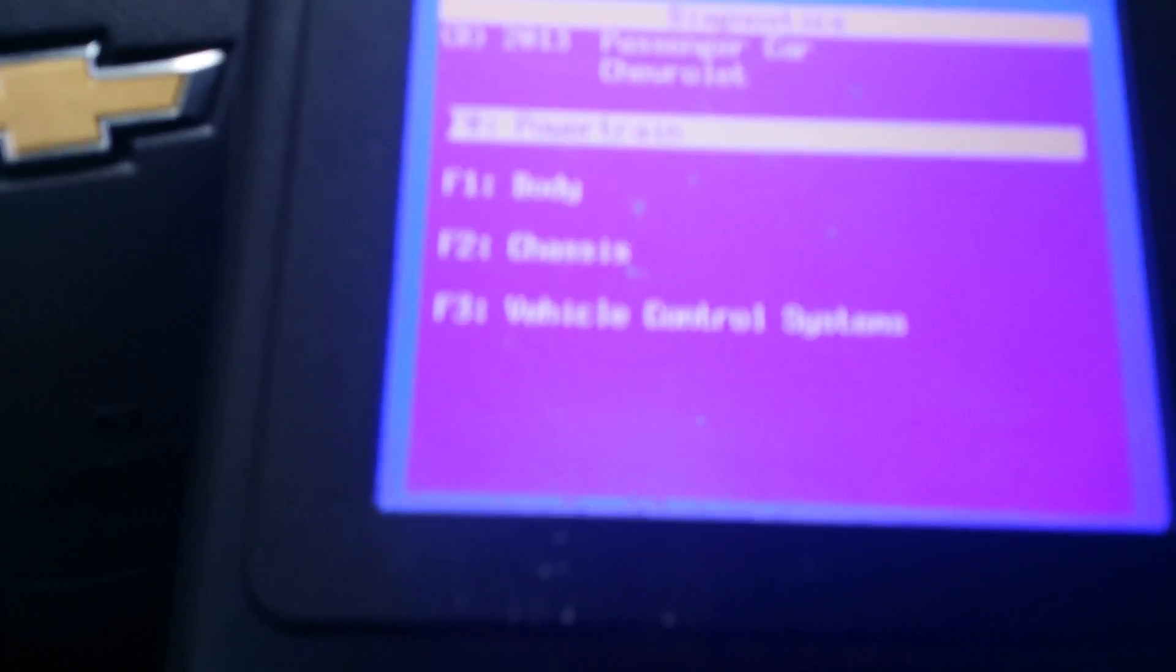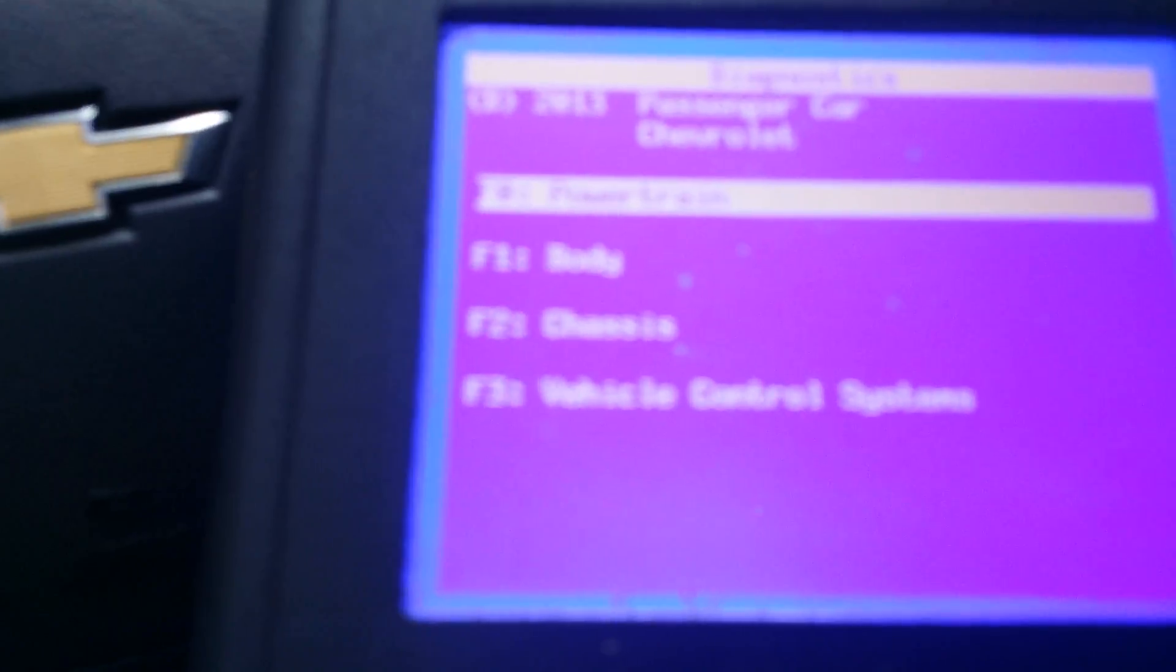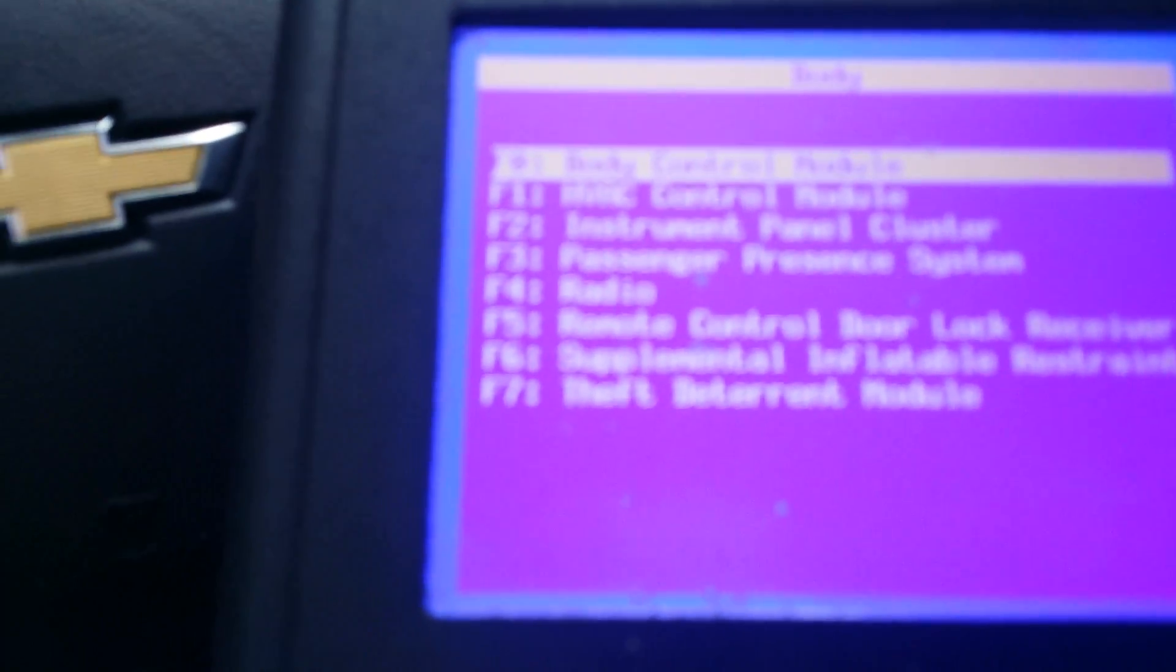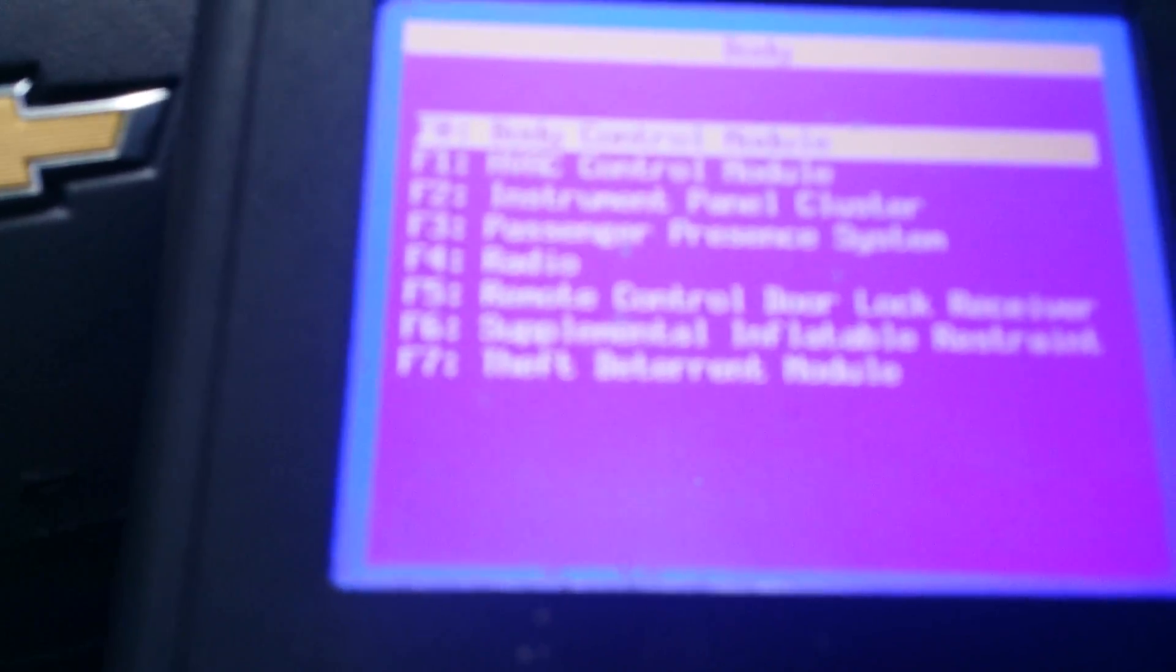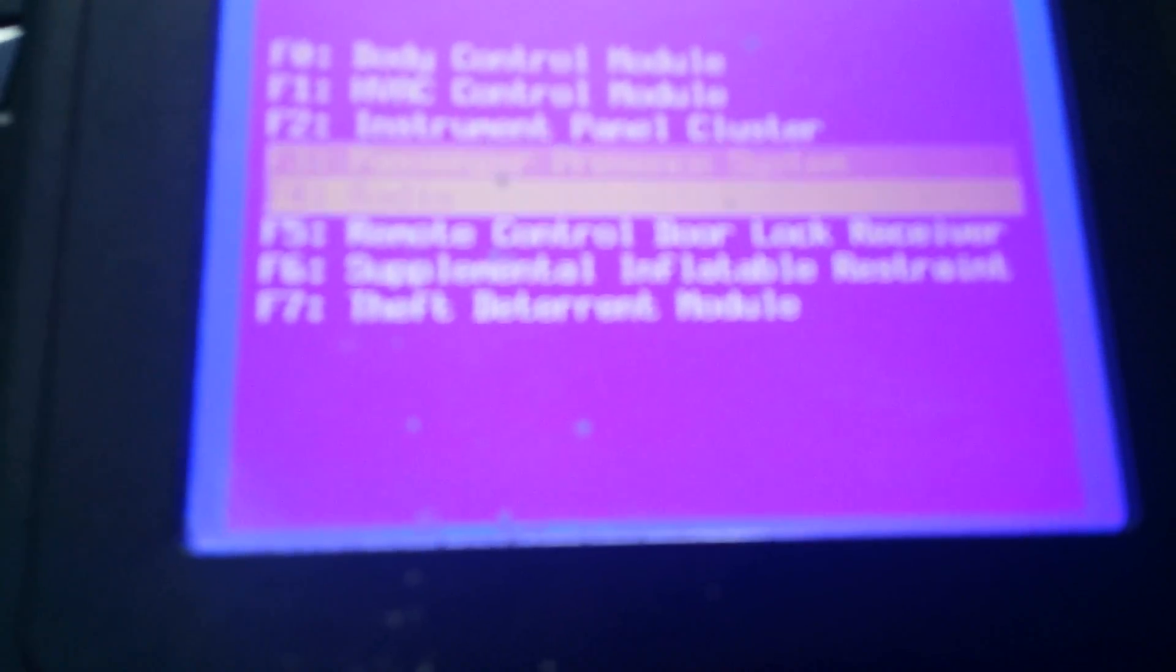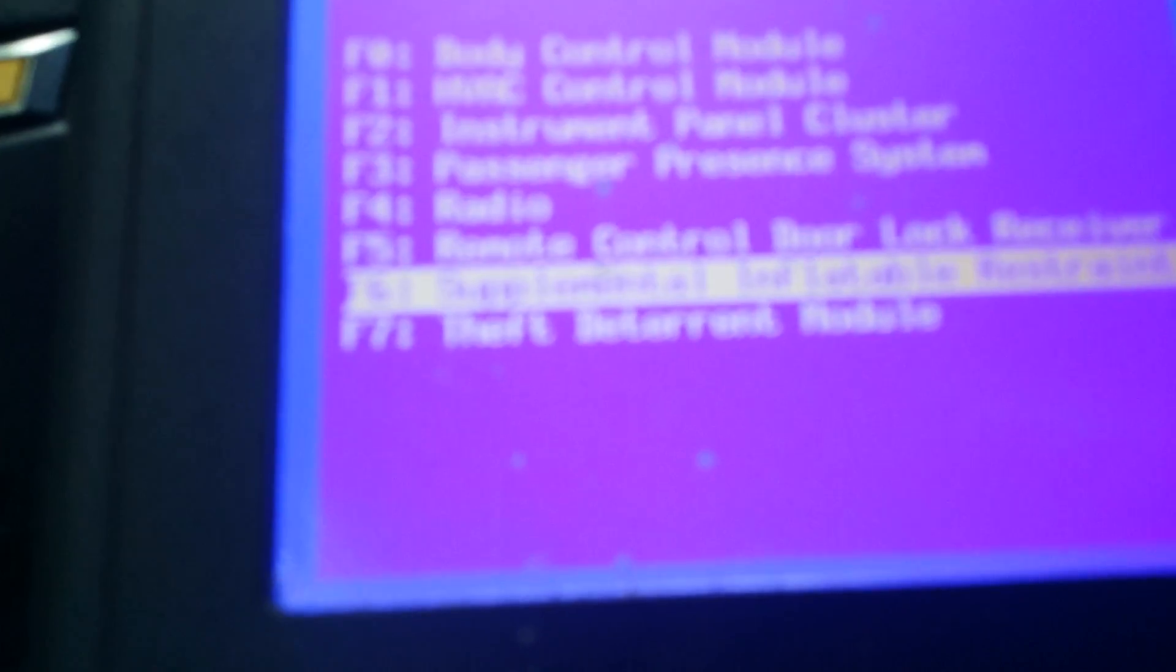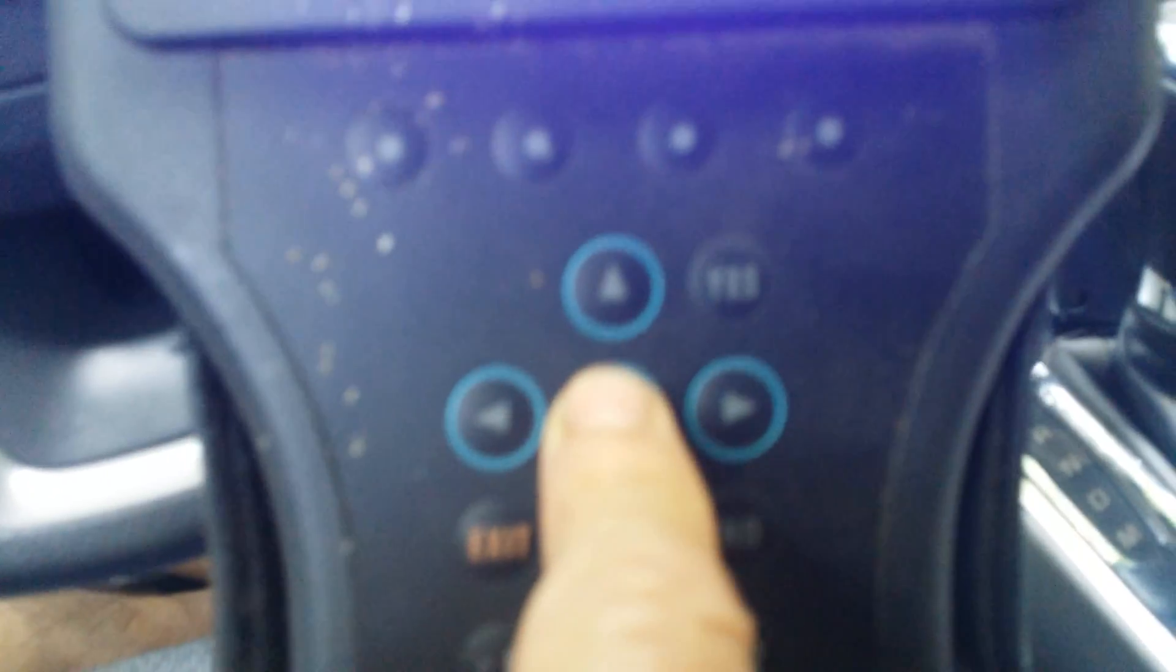You click it, and if you want to check your SRS, you click body. Scroll down with this button here. Hit body. Establishing connection. And then it's got all these control modules and instrument clusters, but for this right here we'll do the supplemental inflation restraint, which is right there. Which you may not be able to see it because I can see it's blurry. That's what it says, F6. You hit enter.